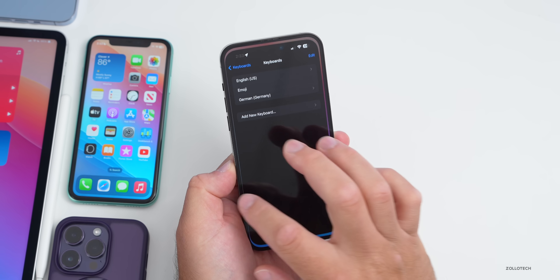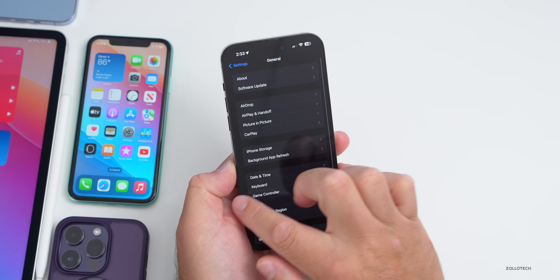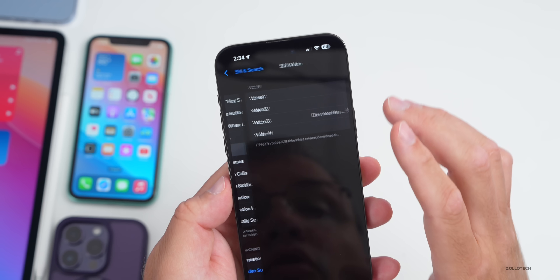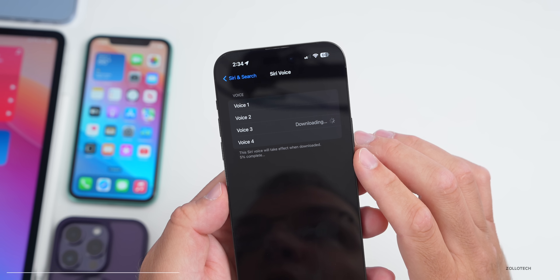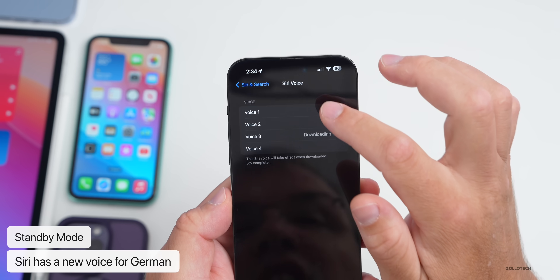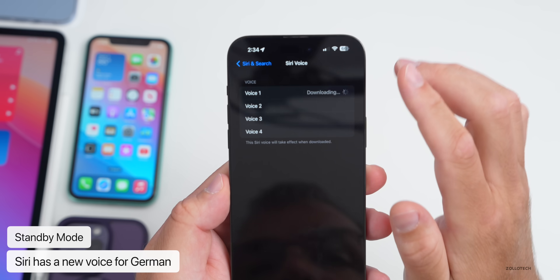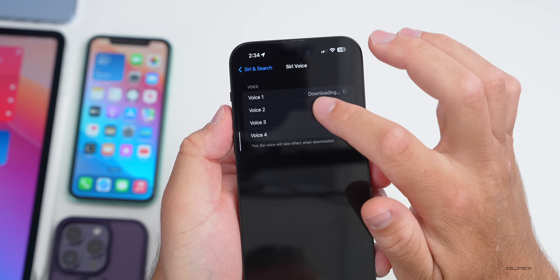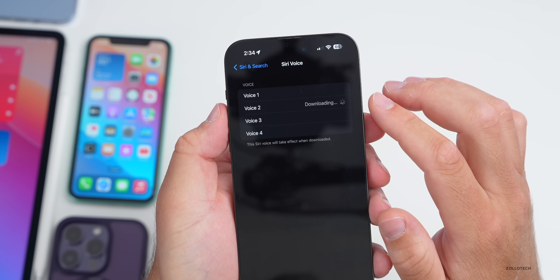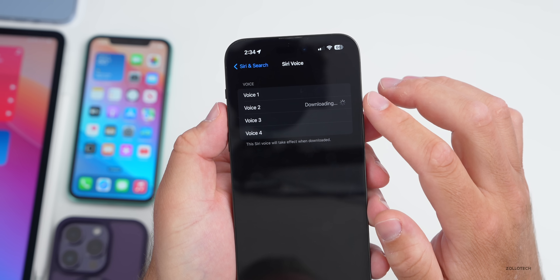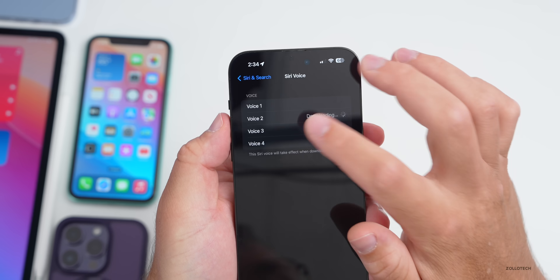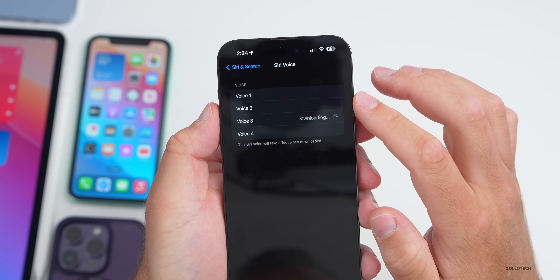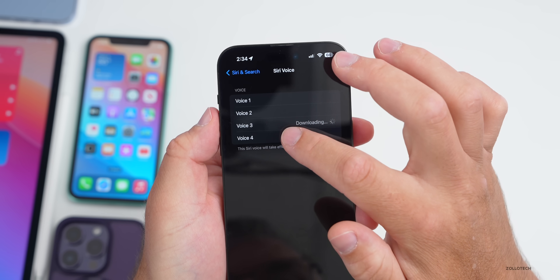The same is true with Siri. If you go to Siri settings and change the language to German, there are actually new voices now — you'll see Voice 3 and Voice 4, giving you four different options to choose from.